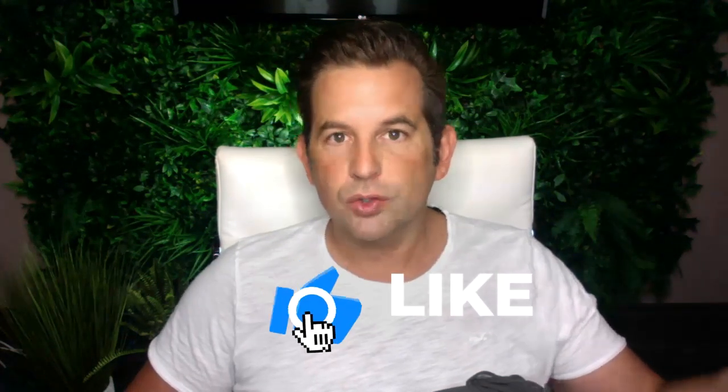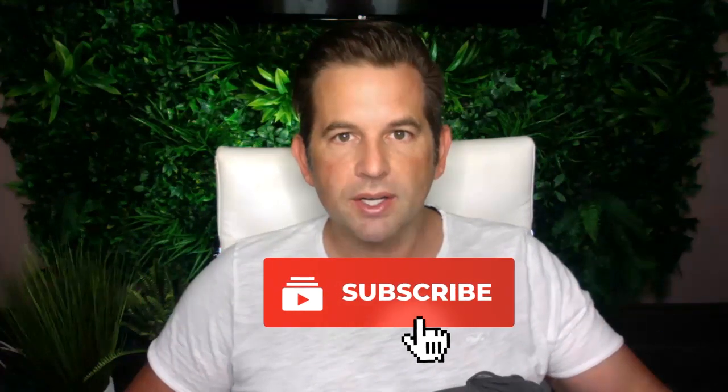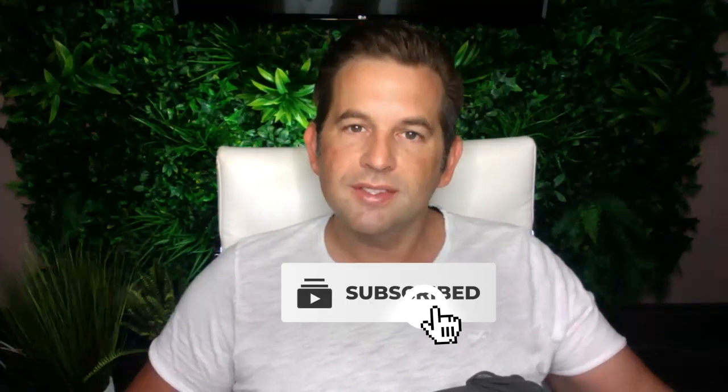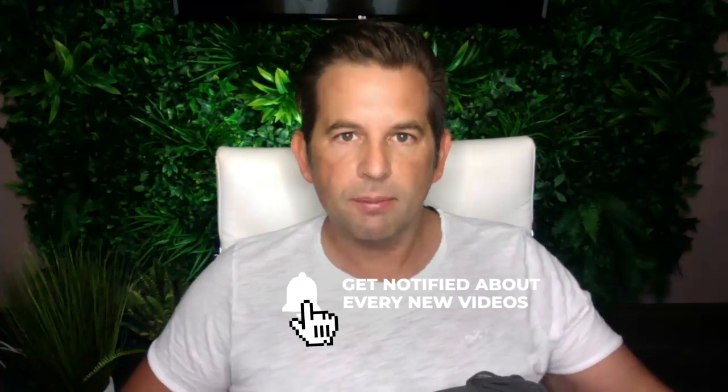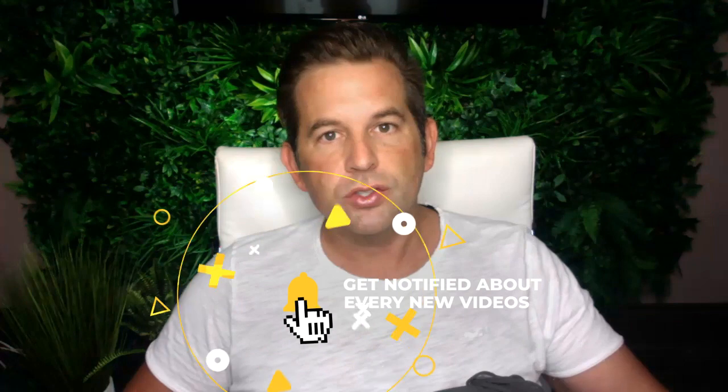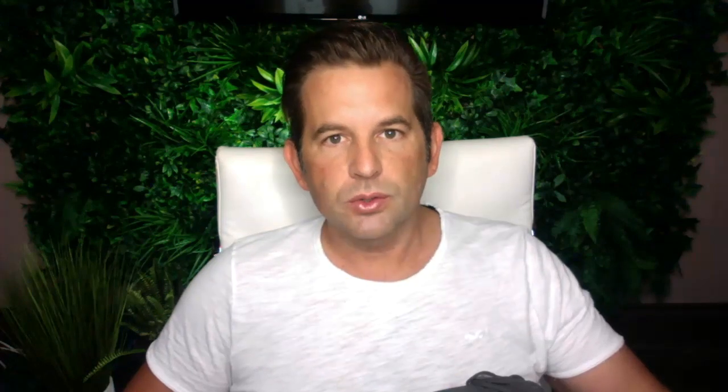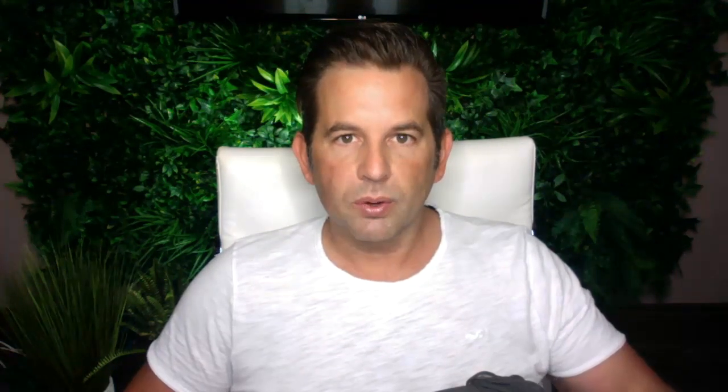Google Analytics is a way to track the visitors that come to your website so you can see things like where they're coming from, the search terms they use to find you on search engines like Google, and a whole lot more. So let's dive in and take a look at how to set that up with your website.